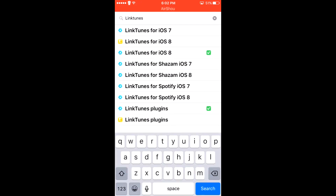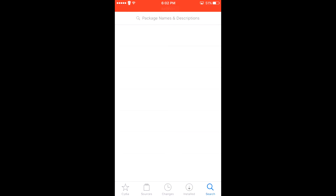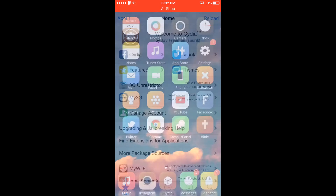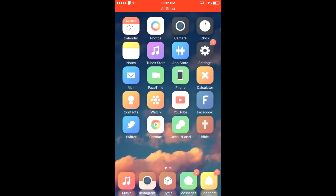But when you download music, it'll say 'unable to download' and it won't be transported to your music library. With this method you can bypass that little problem and download free music just like you were able to do in previous firmwares. From this step you'll want to go to the computer, and I'll show you what to do from there.